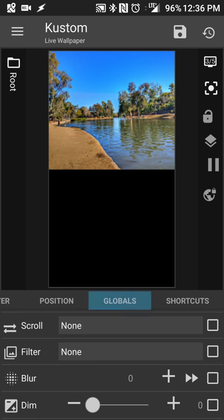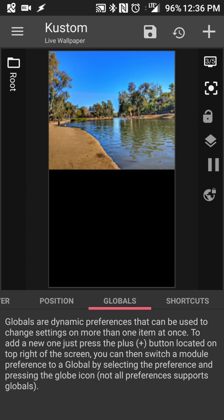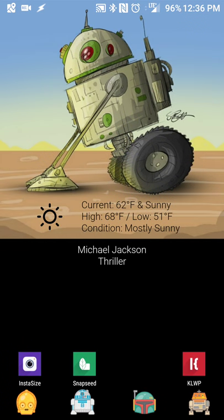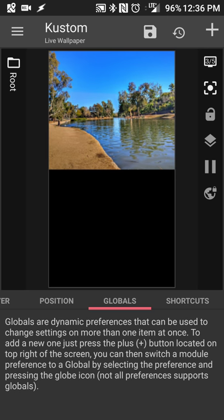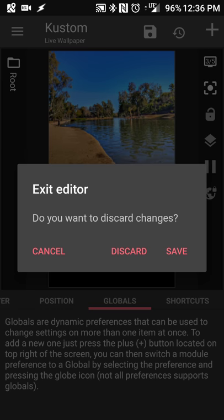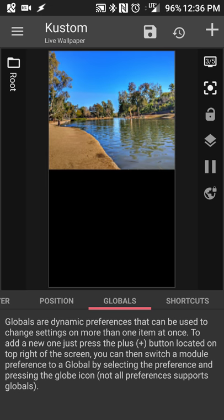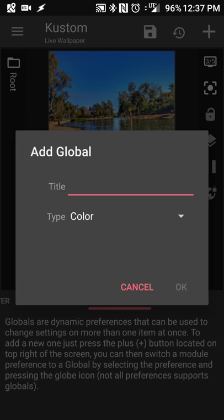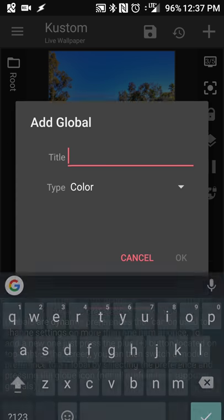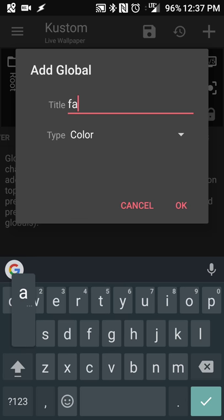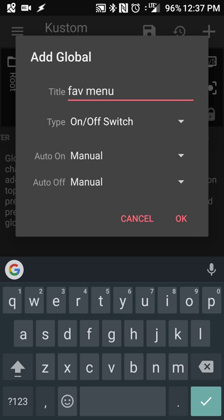Once that's done, you're going to create a global switch — we'll use this later to have a hideable menu. When you click a button we want a menu that hides and shows. I'll call this one 'fave menu' and change the type to on/off switch.